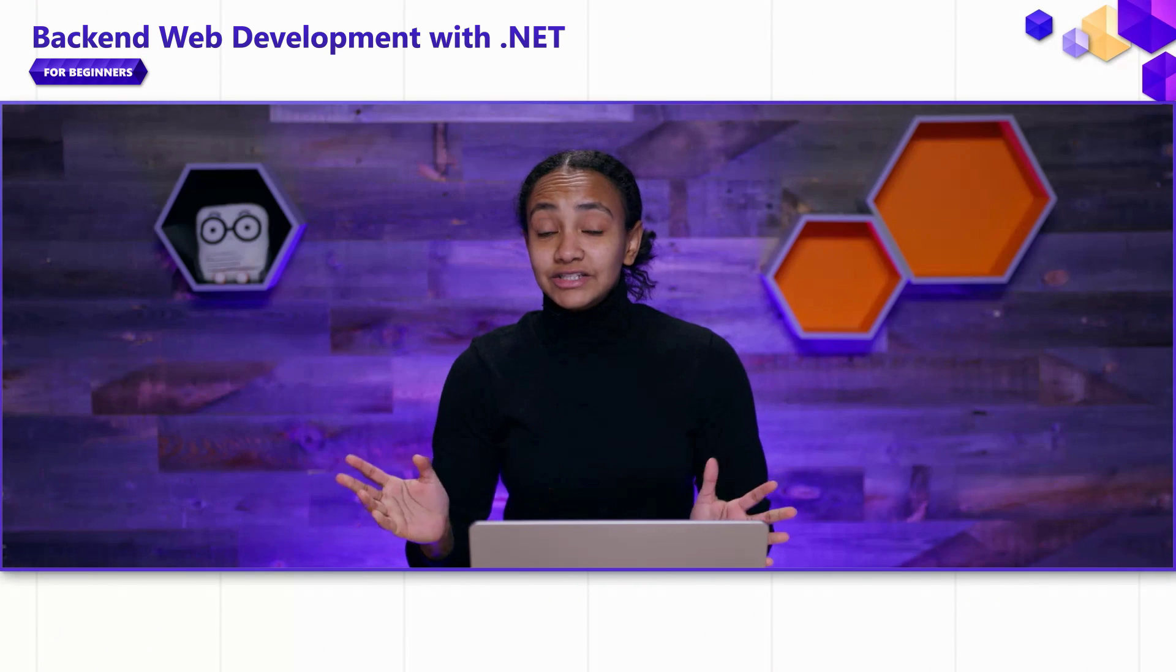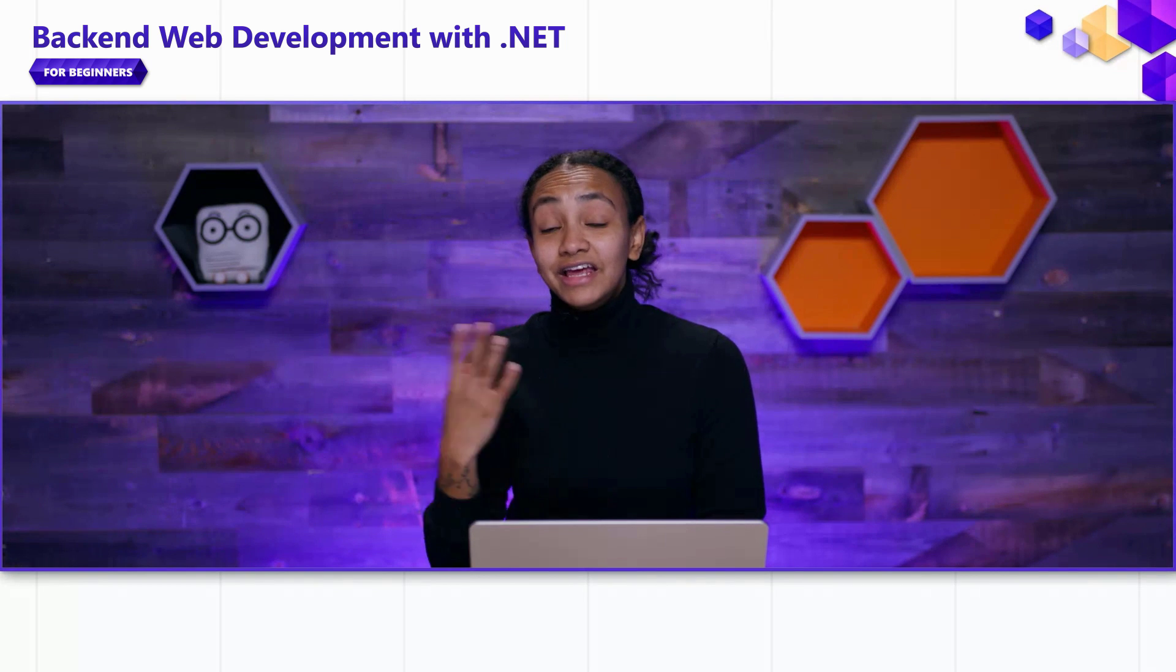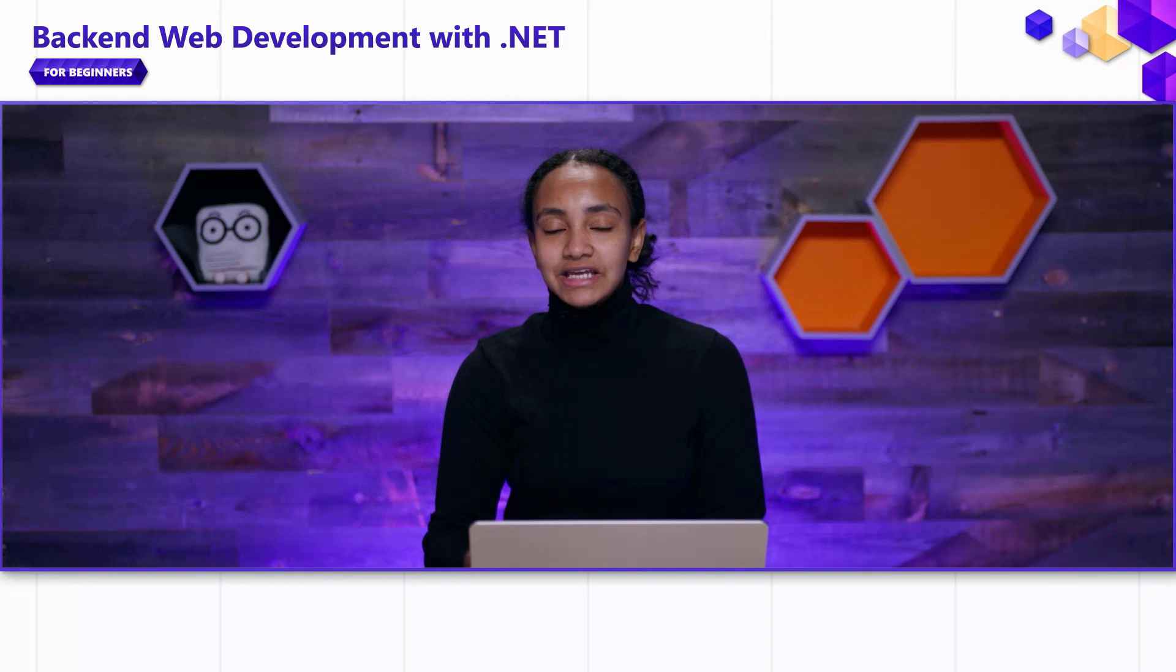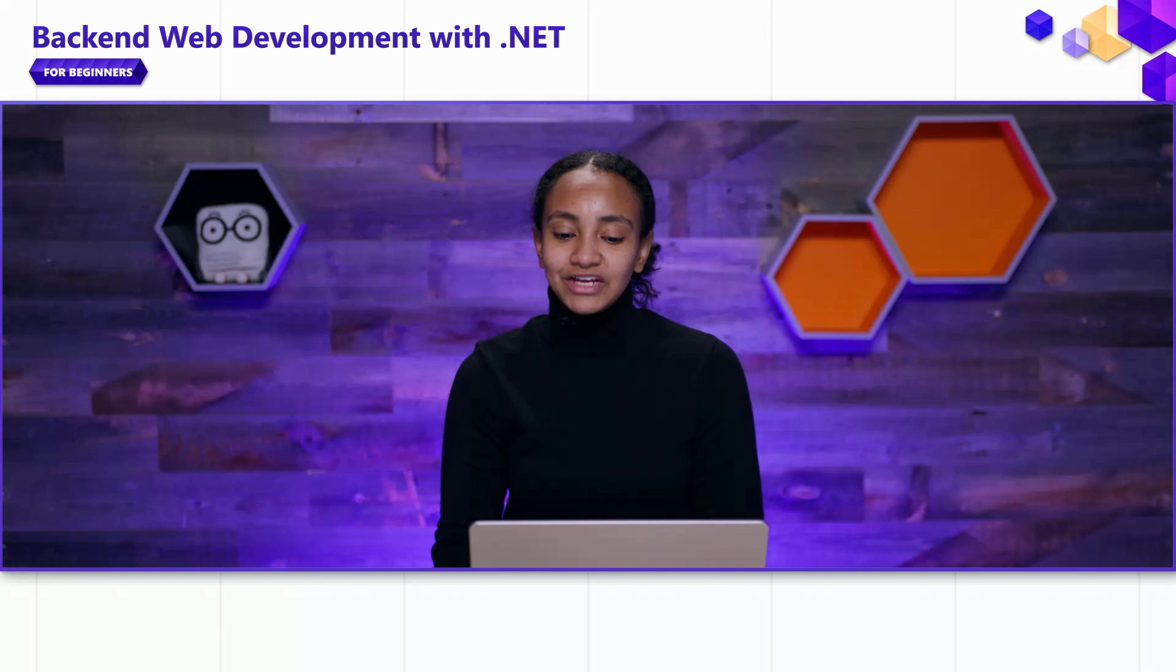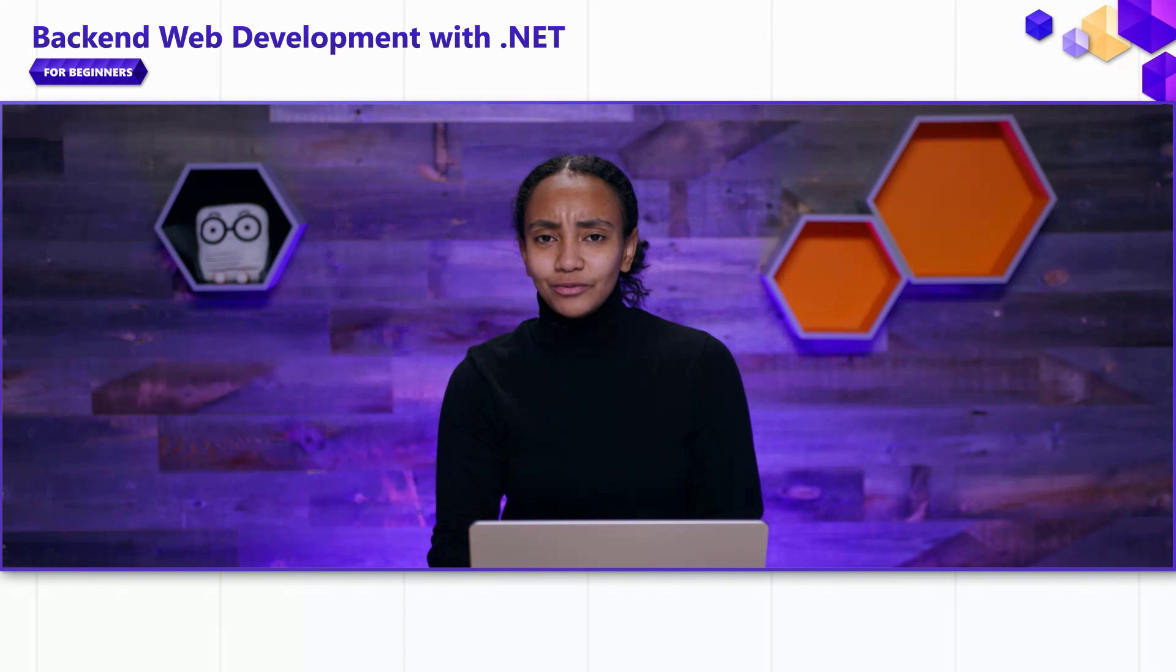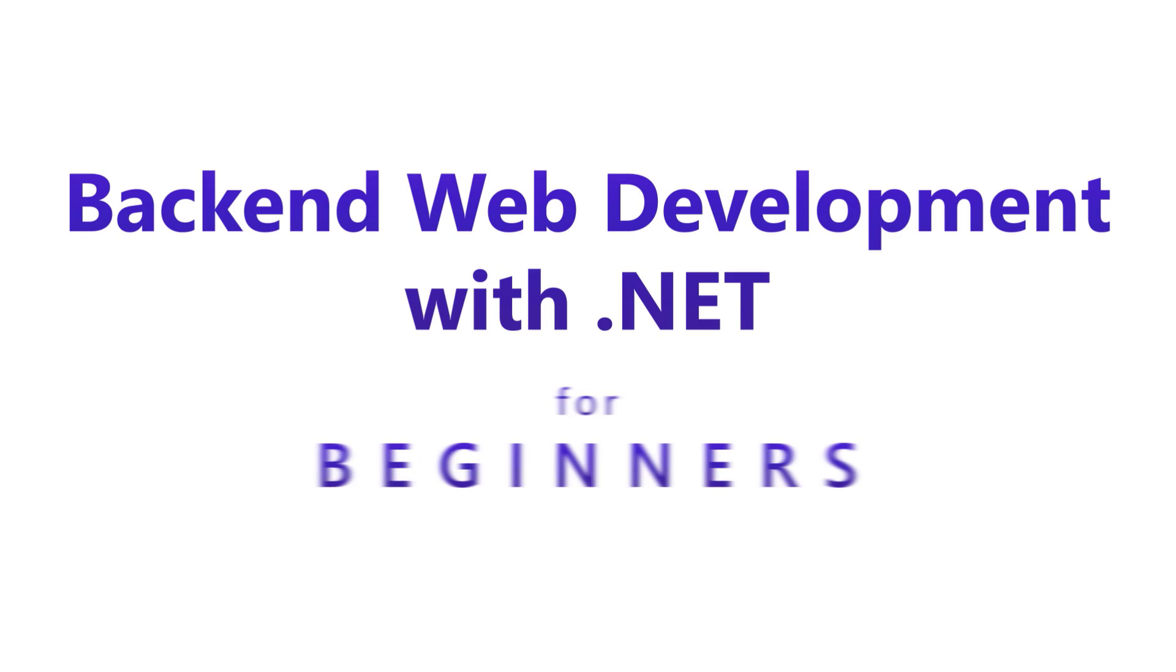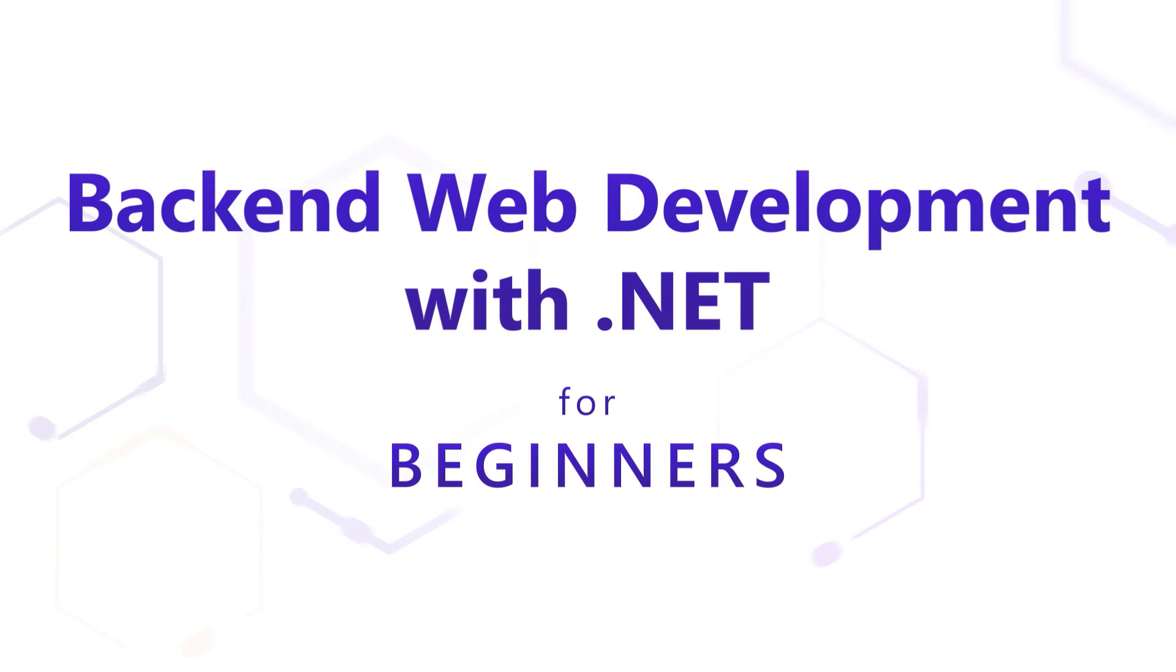Great. So we've implemented all of the endpoints that are related to our application. In the next video in this series, we're going to take a look at testing our application and making sure that the endpoints that we've defined here behave in the ways that we expect.